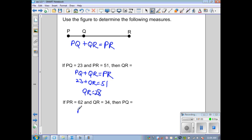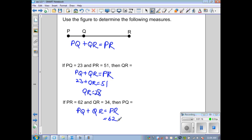For the next problem, we use the same formula: PQ plus QR equals PR. Substituting the known values — PR is 62 and QR is 34 — and solving gives PQ equal to 28.